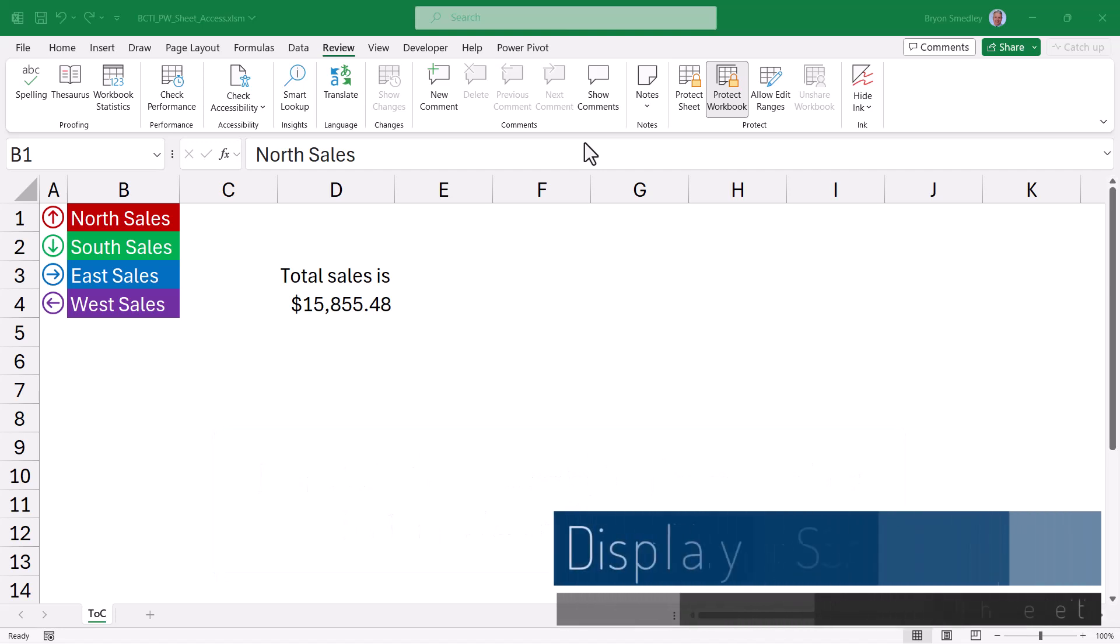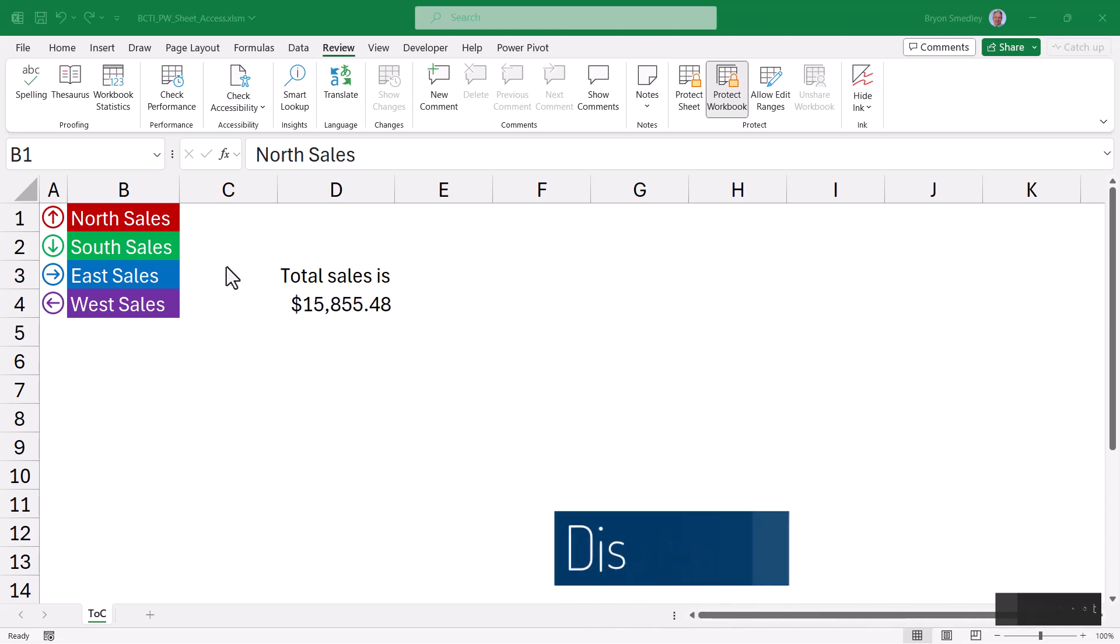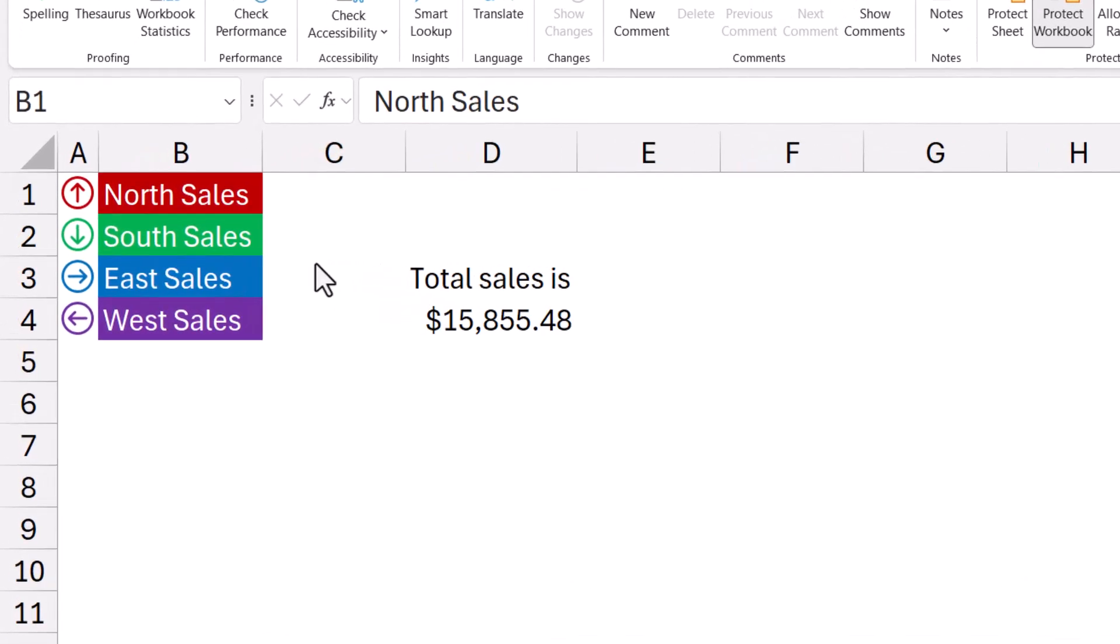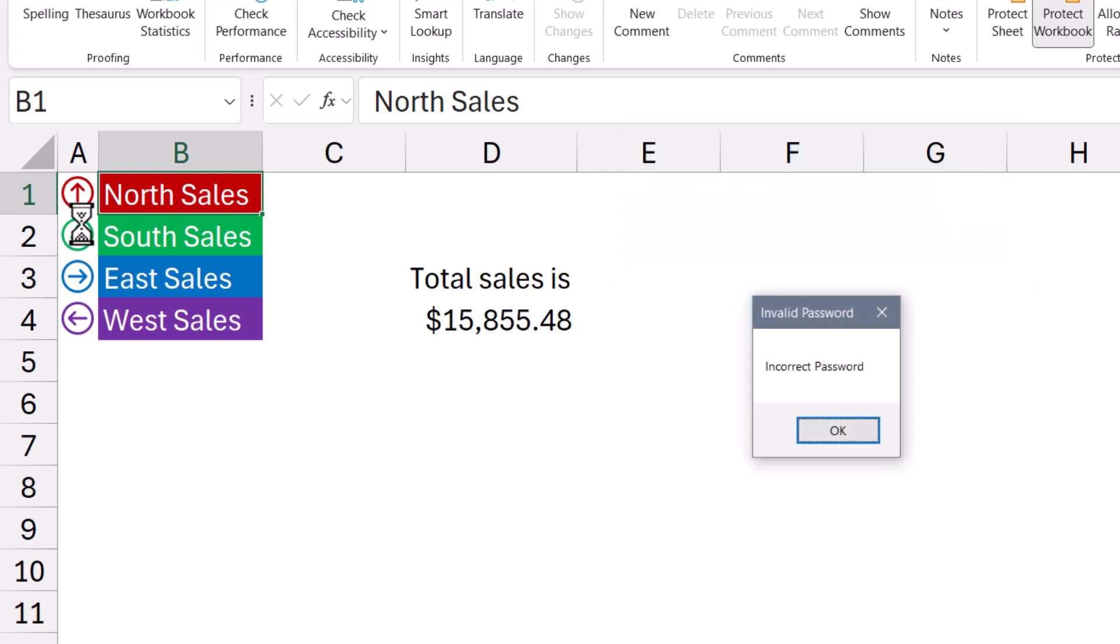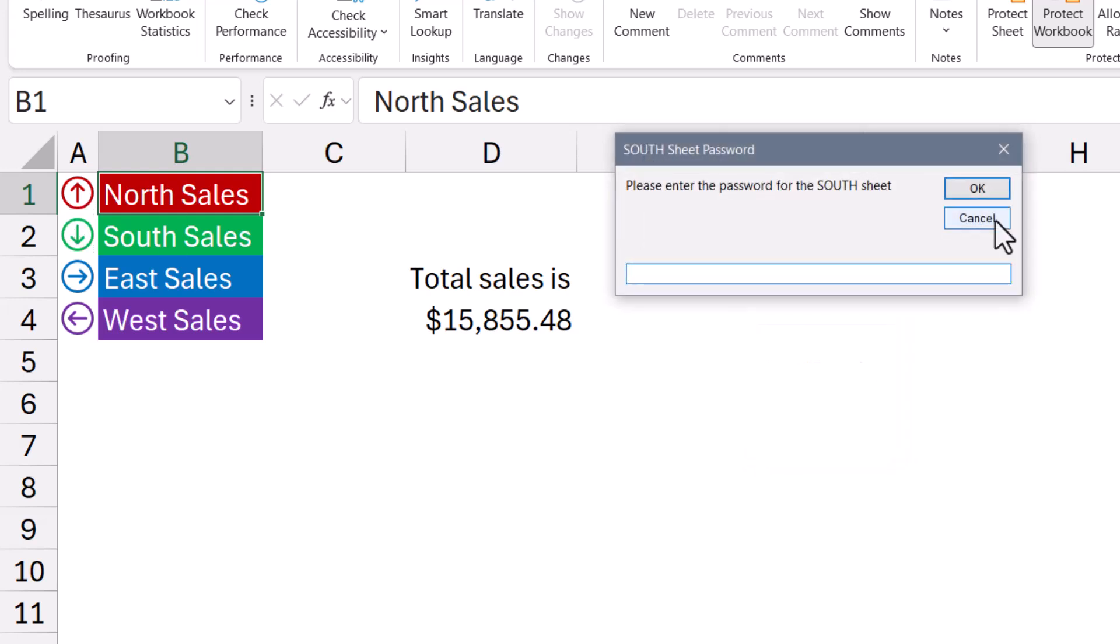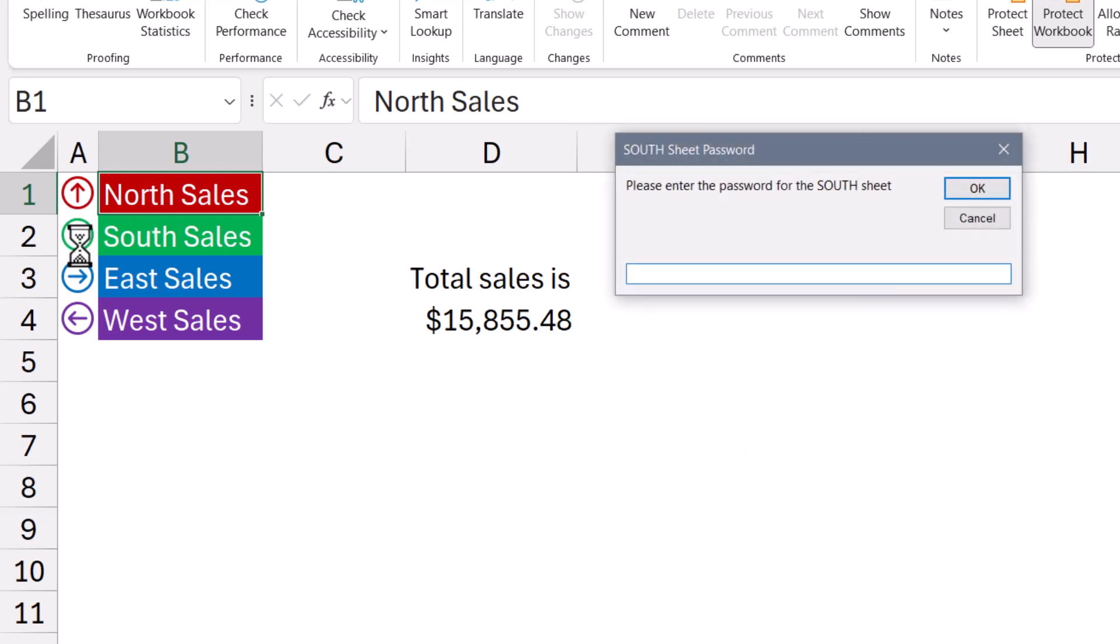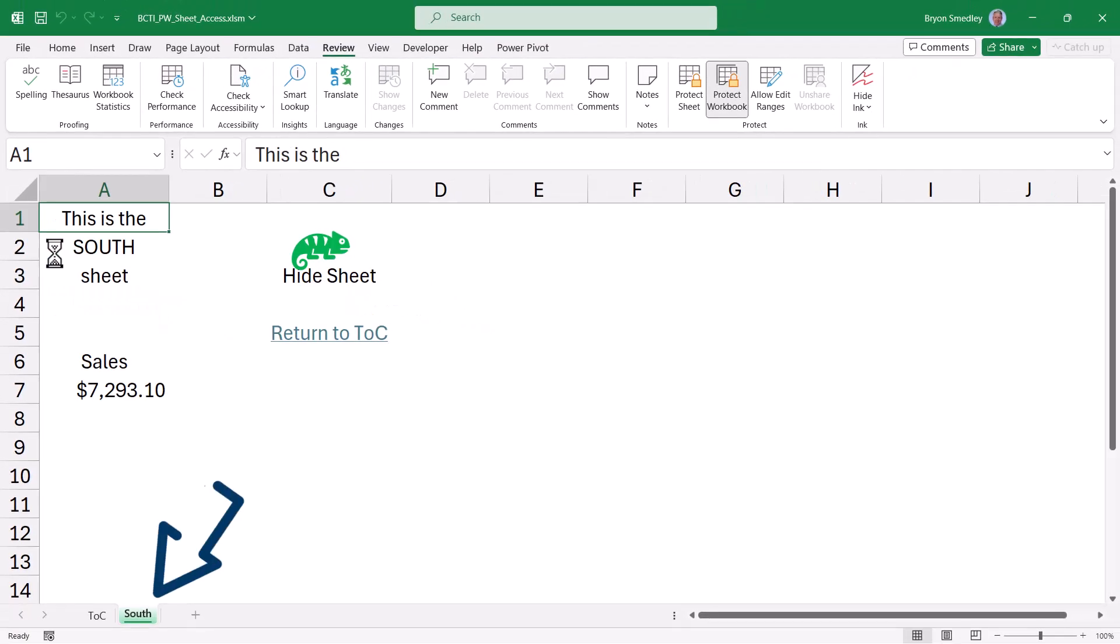We'll begin with the password that reveals a hidden locked sheet. So this would be when the user goes to the table of contents sheet and they want to display the South Sales sheet. They can click on the button for South Sales and they'll be prompted for a password. If you don't know the password, you're denied access. If you don't supply a password, then nothing happens. But if you do supply the correct password, then the sheet is revealed.